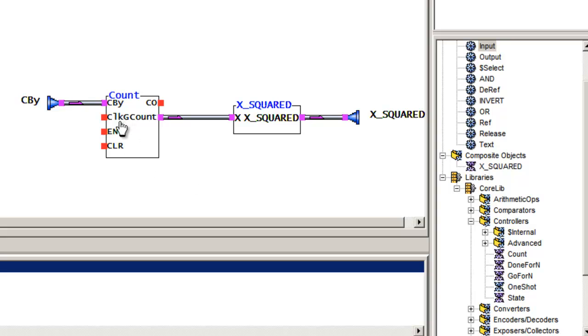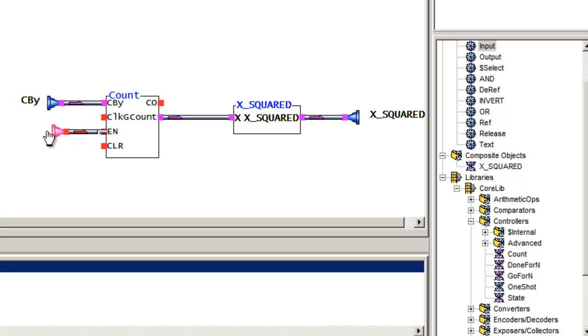So it has a variable count value, and it also has a clock input and enable and a clear. Now by default, if I don't attach the clock input, it'll attach it to the system clock. On the enable, if I don't connect it by default, it's always enabled.